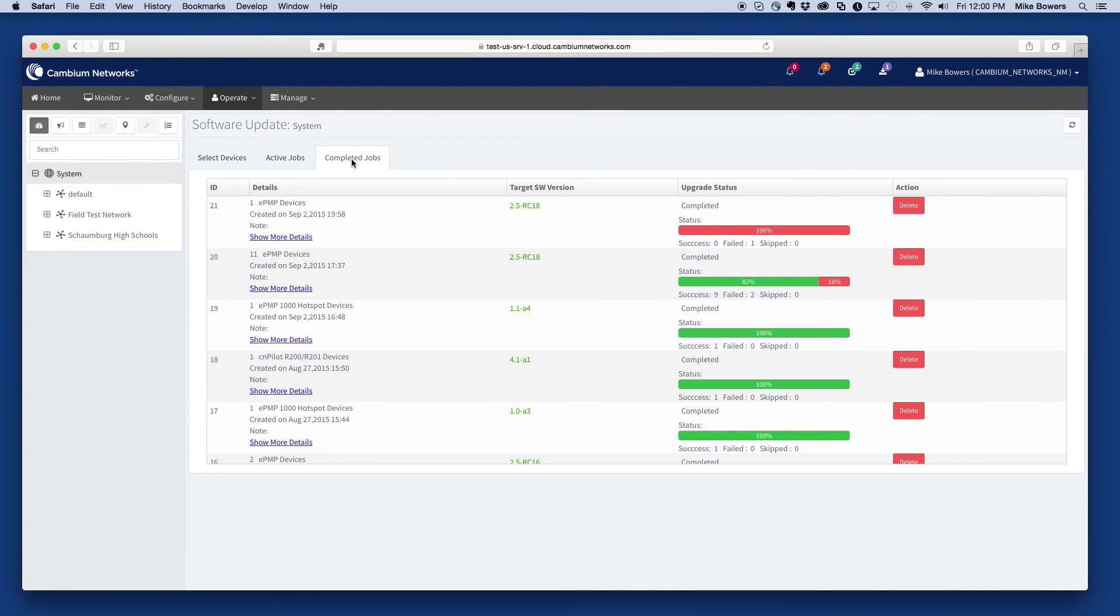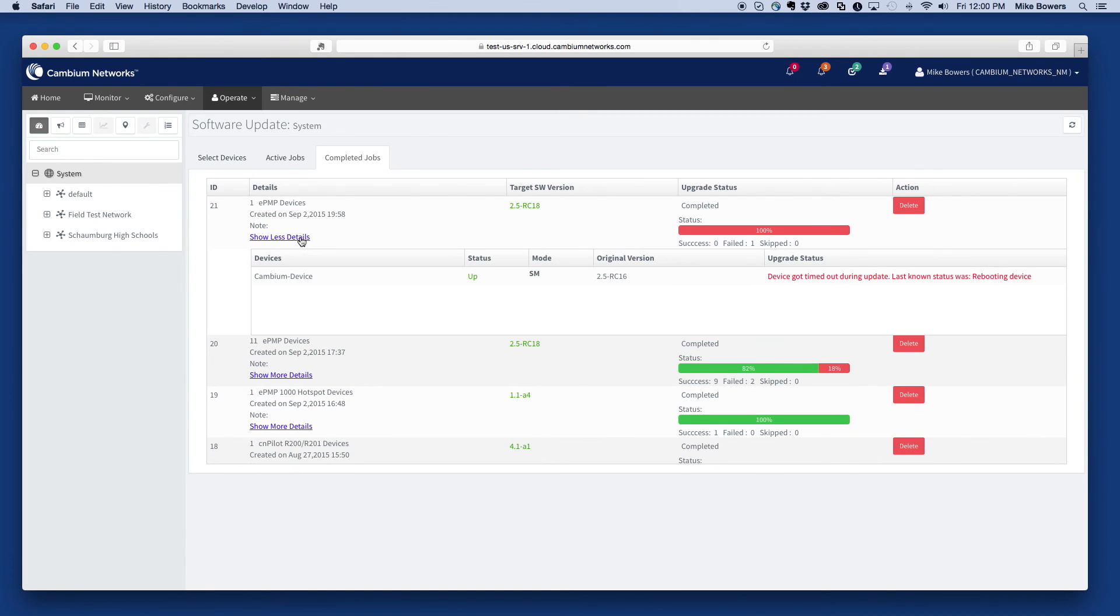Once the job is completed, it will automatically move to the Completed Jobs tab.